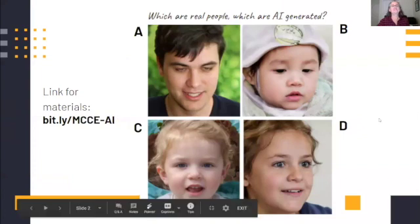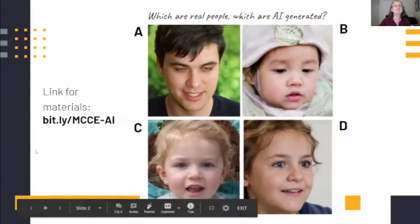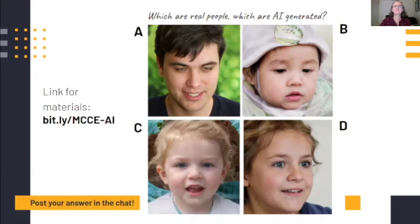Quick question - if you want to put something in the chat: which of these are real and which are AI generated? Put your answers in the chat. Lots of different answers! Well, guess what - they're all AI generated. I tricked you, I'm sorry!